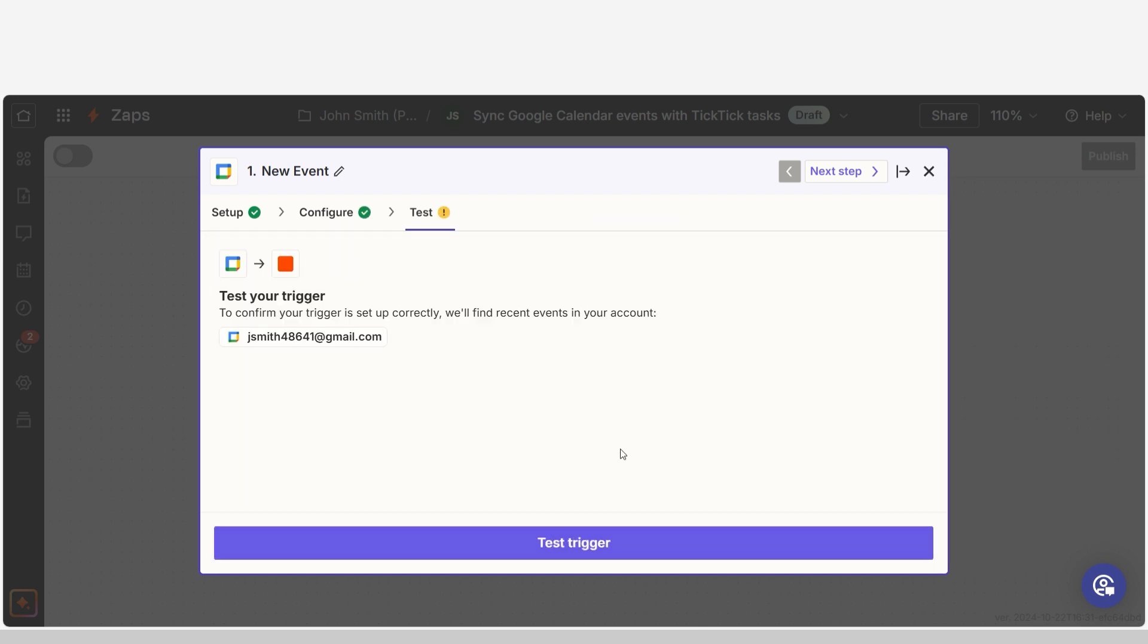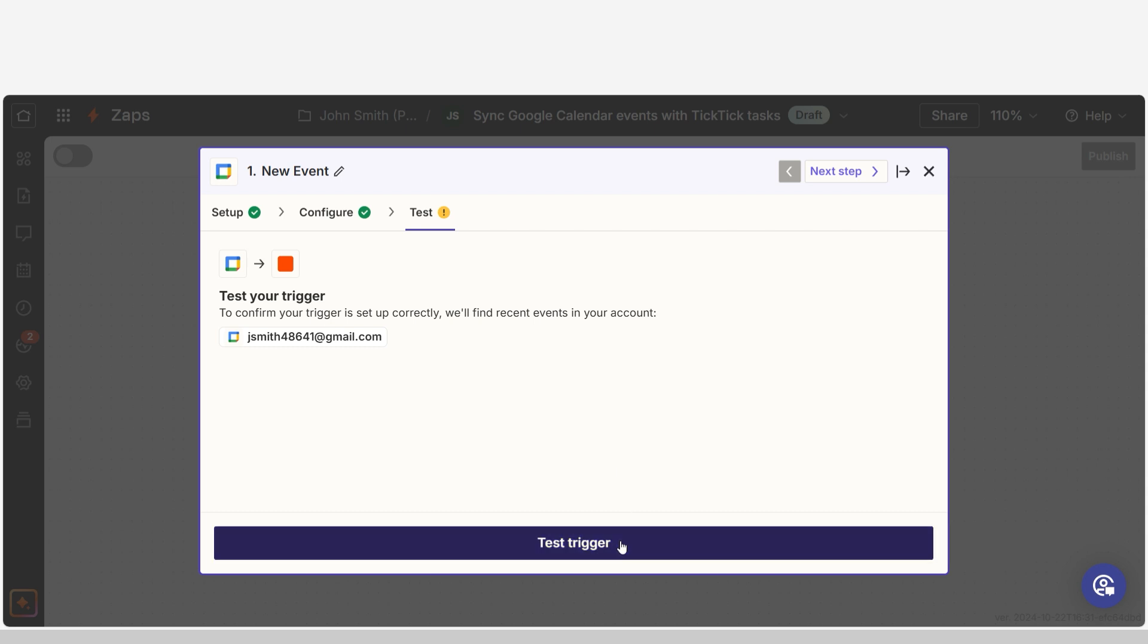In order to finish setting up the trigger, we'll need to pull in some example data. To do that, click Test Trigger. Testing our steps ensures that the data we entered is working. You're all set with the first step.